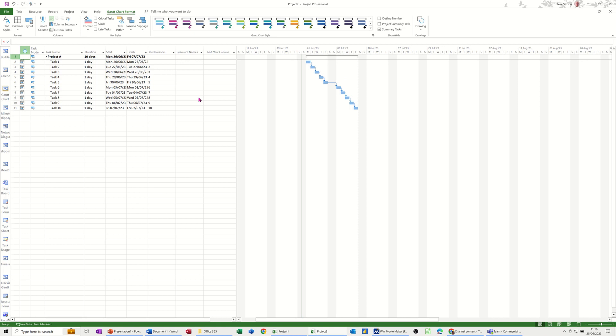So on the screen I've got a simple project with 10 tasks. What I want to do is get the burndown report on the screen and then show you how it works. So before I do anything else I need to just save a baseline.